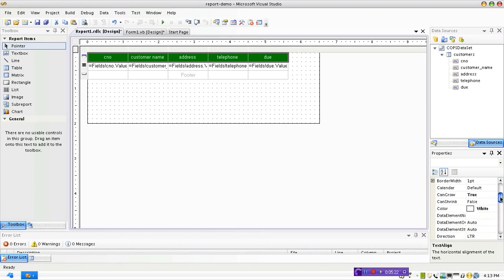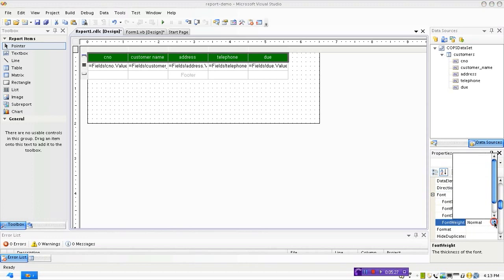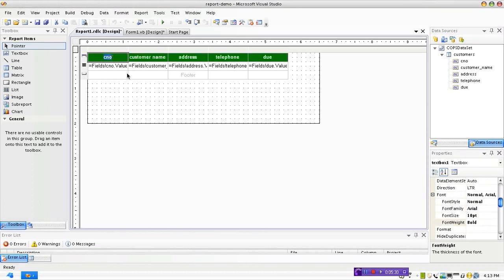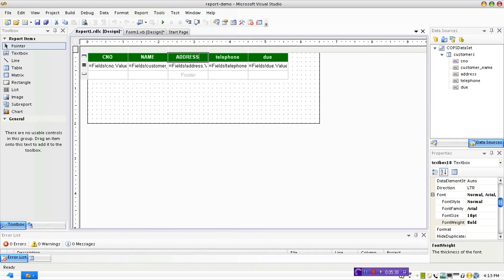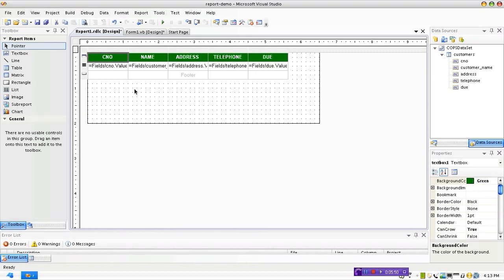And if you wish you can make the text bold even. Font weight, you set it to bold. And if you like you can type that, so you know, name, address, telephone, and due amount.